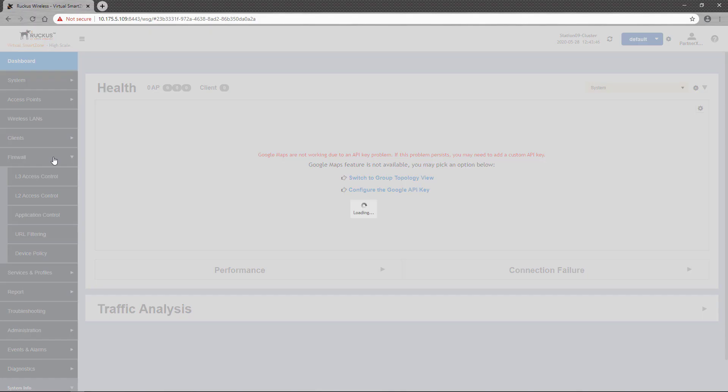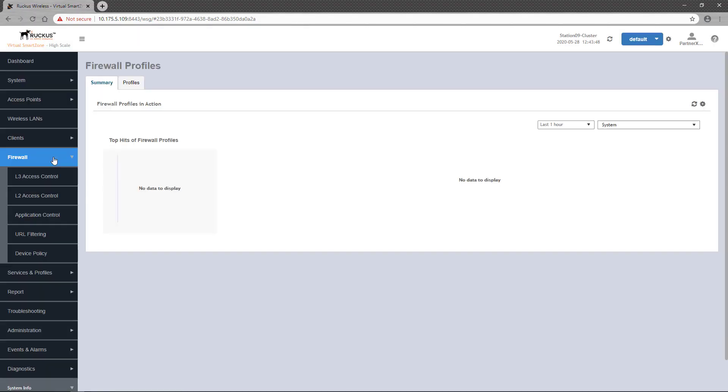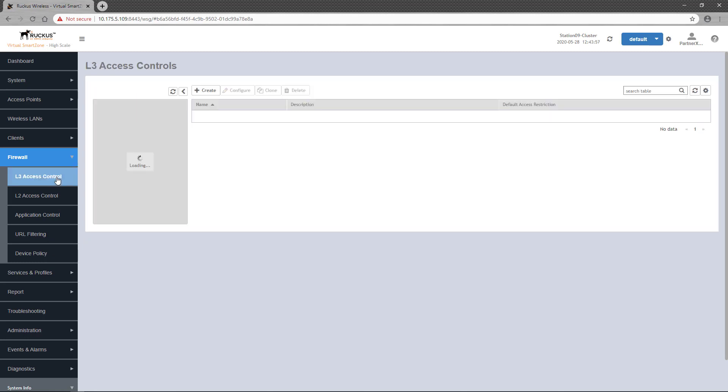Layer 3 access control policies are configured under Firewall, which, when clicked, drops down a few submenus. The one we want is the L3 access control menu. Any configured Layer 3 access control policies will be displayed here, and new ones are defined by selecting your domain and clicking the Create button.